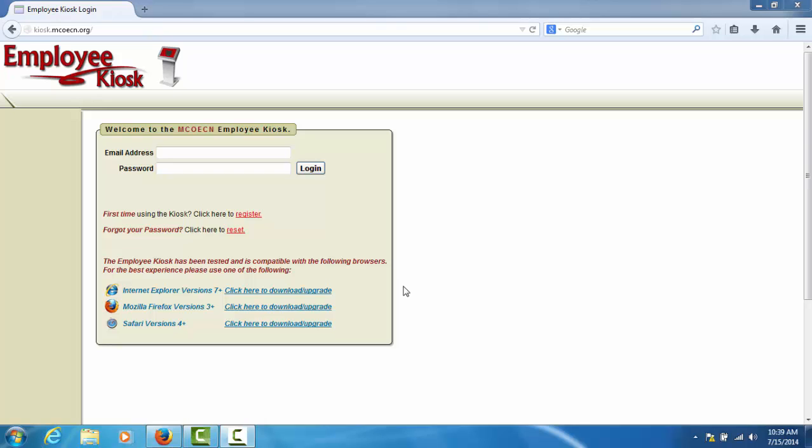In this tutorial of the Employee Kiosk, we will show you how to access the kiosk login screen as well as login to the kiosk using your own personal user account.